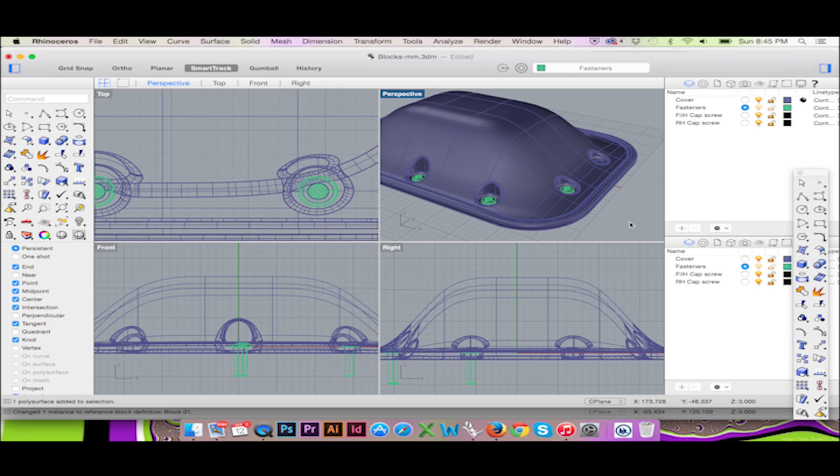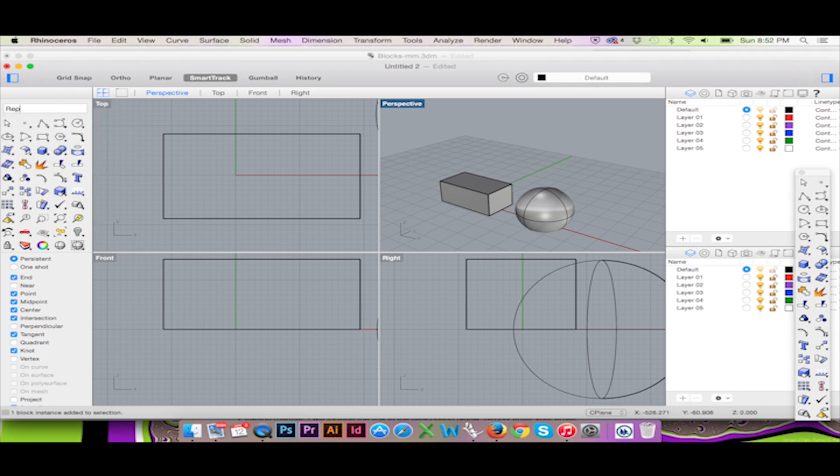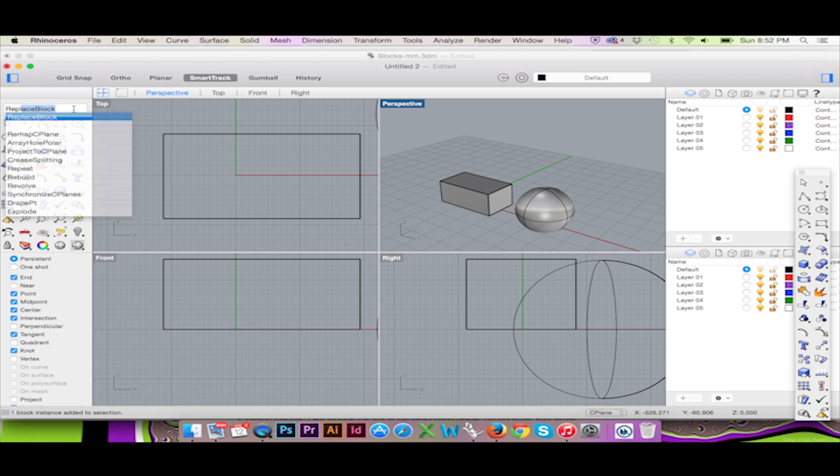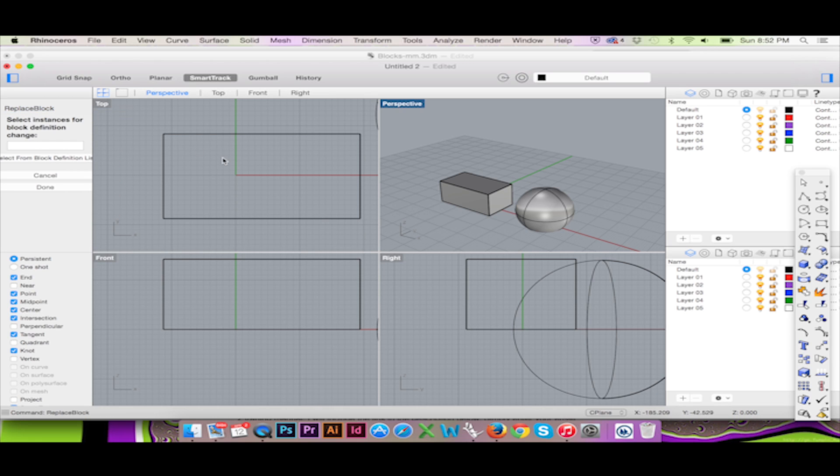To change your block you may also use the replace block command. This will work if you have both blocks inserted in your file.